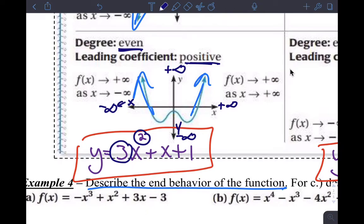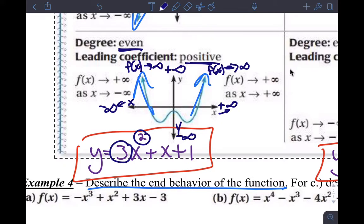As x is approaching negative infinity on the left, the function up here is approaching positive infinity. And as x is approaching positive infinity on the right, the function is also approaching positive infinity. The nice thing about even functions is the function part of the answer is always the same, because the two ends point in the same direction.